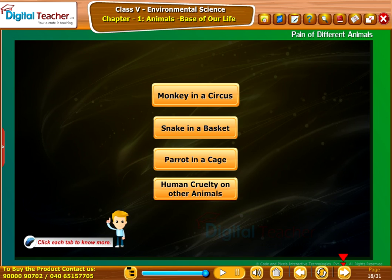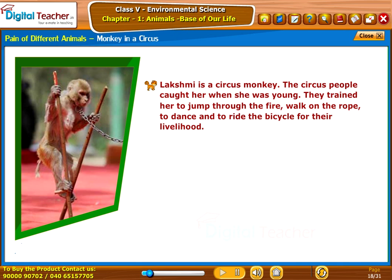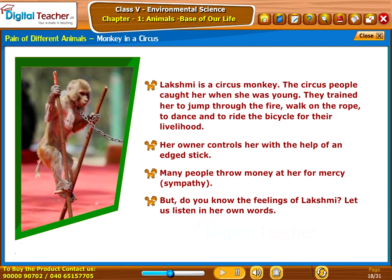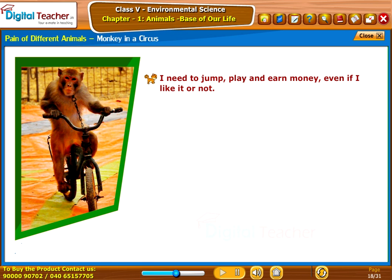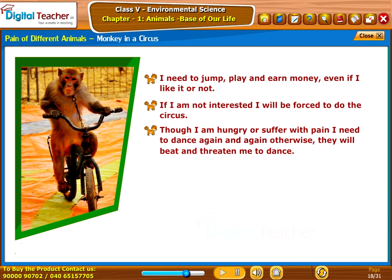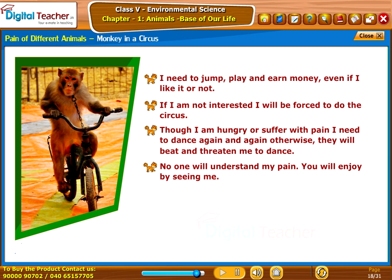Monkey in a circus: Lakshmi is a circus monkey. The circus people caught her when she was young and trained her to jump through fire, walk on the rope, dance, and ride the bicycle for their livelihood. Her owner controls her with an edged stick. Many people throw money at her for sympathy. But in her own words: 'I need to jump, play, and earn money even if I like it or not. If I am not interested, I will be forced to do the circus. Though I am hungry or suffer with pain, I need to dance again and again. Otherwise, they will beat and threaten me. No one will understand my pain.'